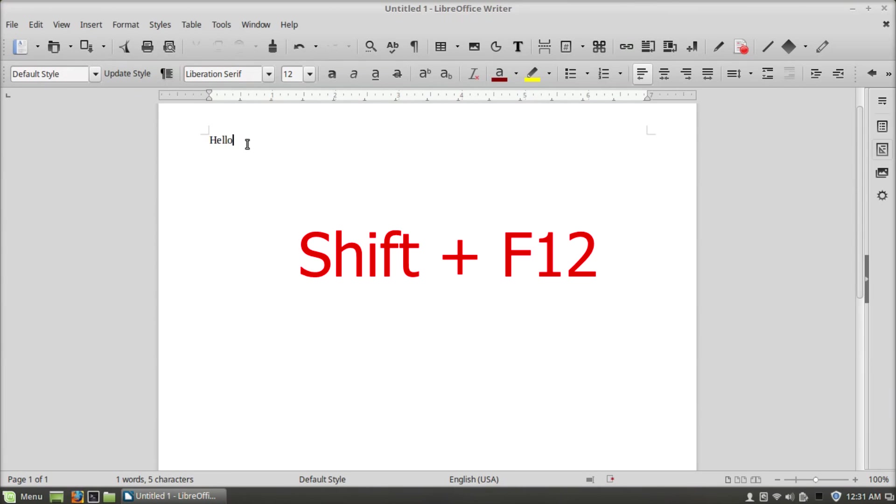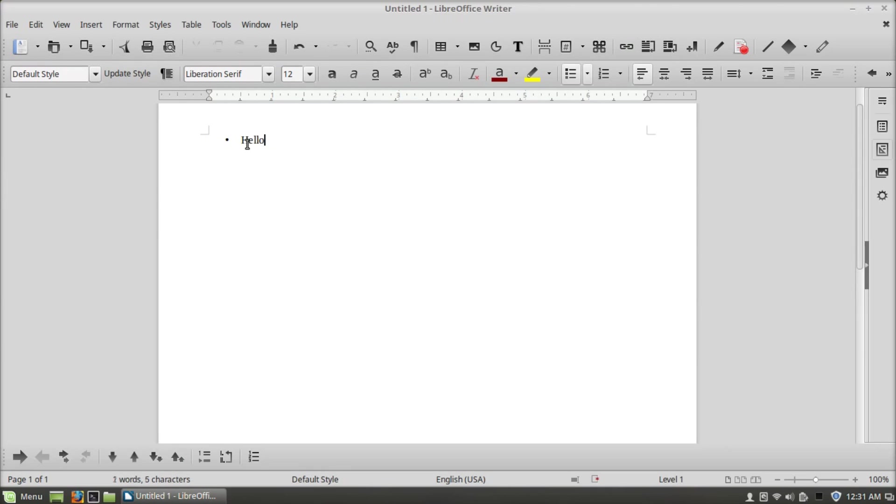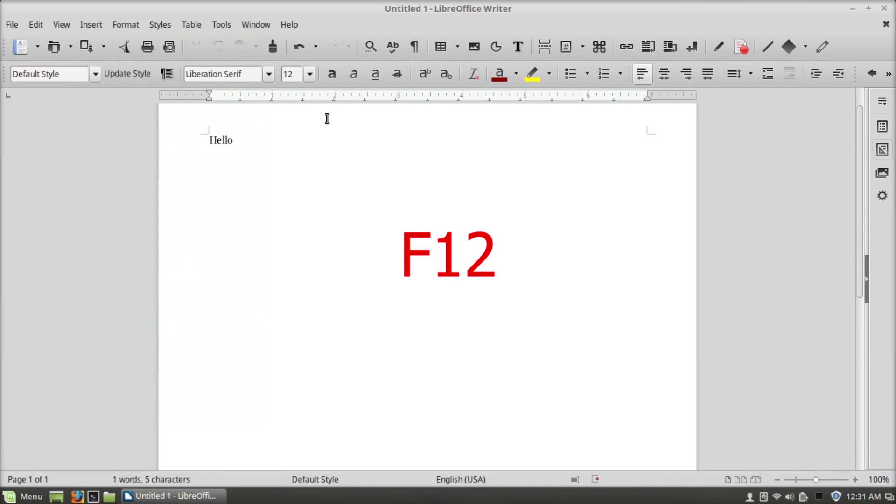Ctrl+F12 will add bullets, and if you press it again it will go back to normal. F12 will add numbering.